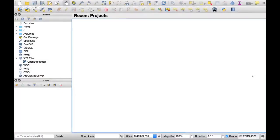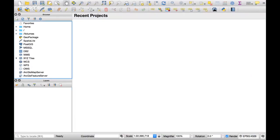So how do we add a Google Maps layer into our project, into our canvas? This is actually very easy if you know how to do it. First of all, there is a new feature called XYZ Tiles, and this is where you add the server that provides the Google Maps.